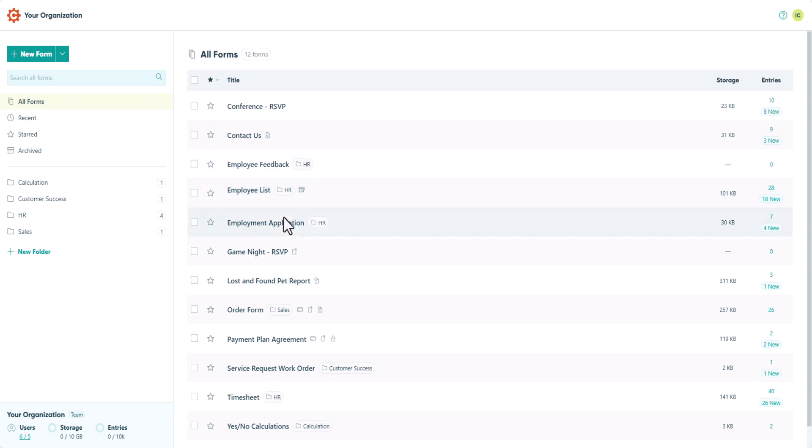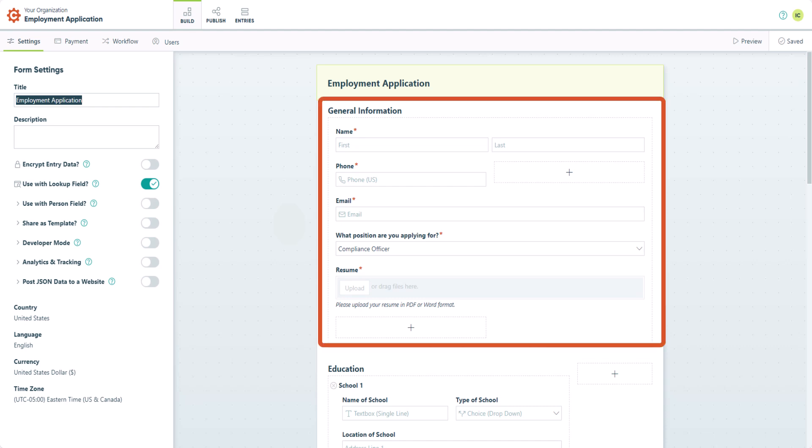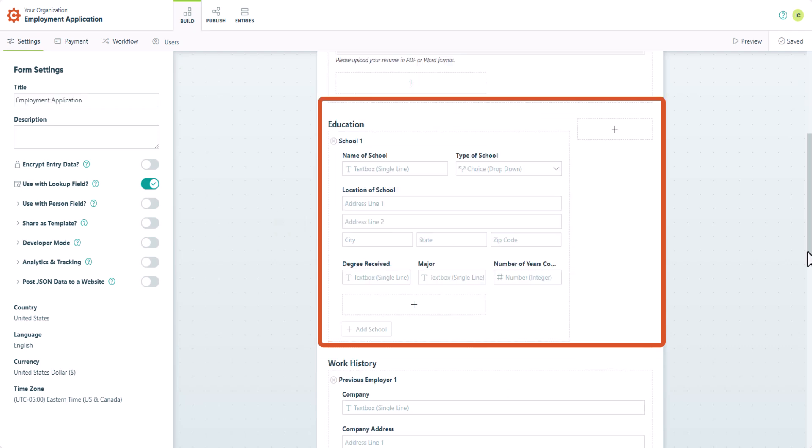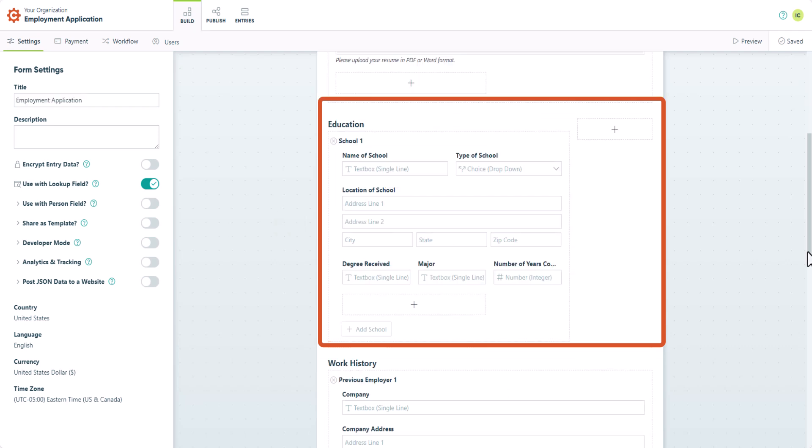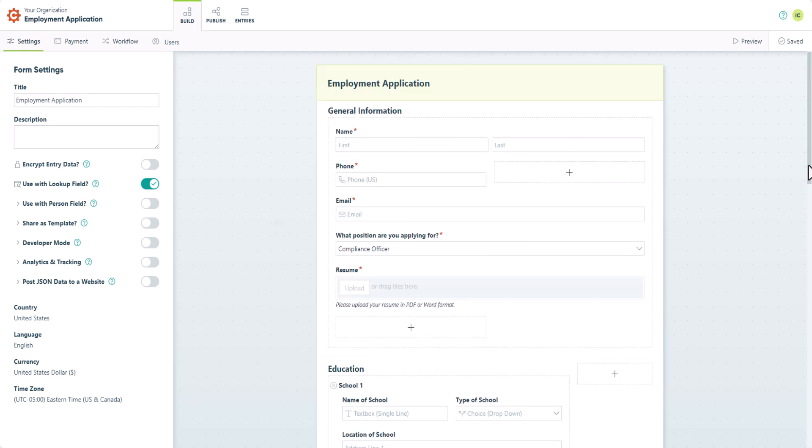Let's get started by opening the Form Builder. To demonstrate how to create a multi-page form, I'm using an employment application form, which includes sections for general information, education, work history, and references. So let's say we want to put each of these sections on its own page.